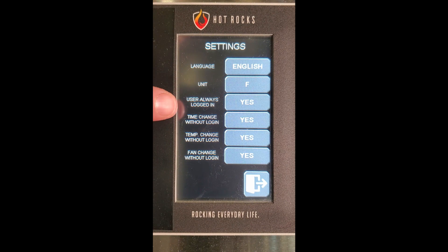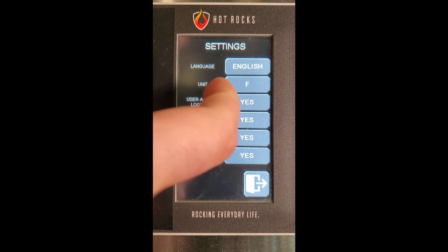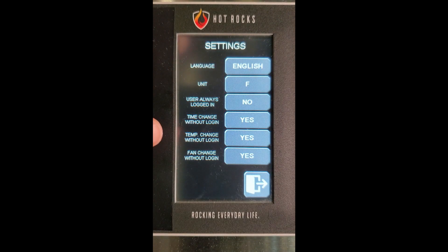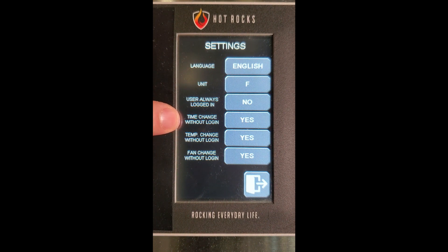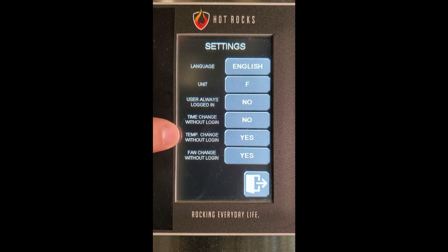Right now we have the advanced user always connected. We'll show you later what happens when he is not connected. Here we authorize the basic user to make changes to the baking times. Let's say we remove this. We are also allowing the basic user to change the oven's temperature. We'll leave it as is to show you what happens.